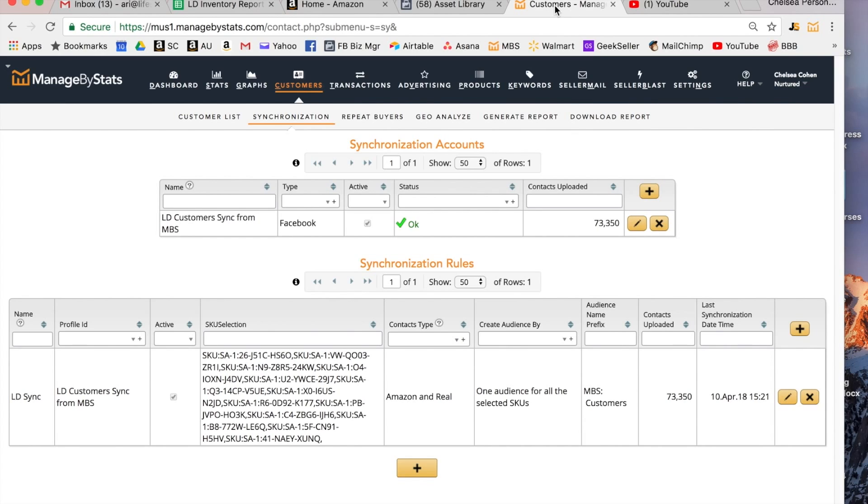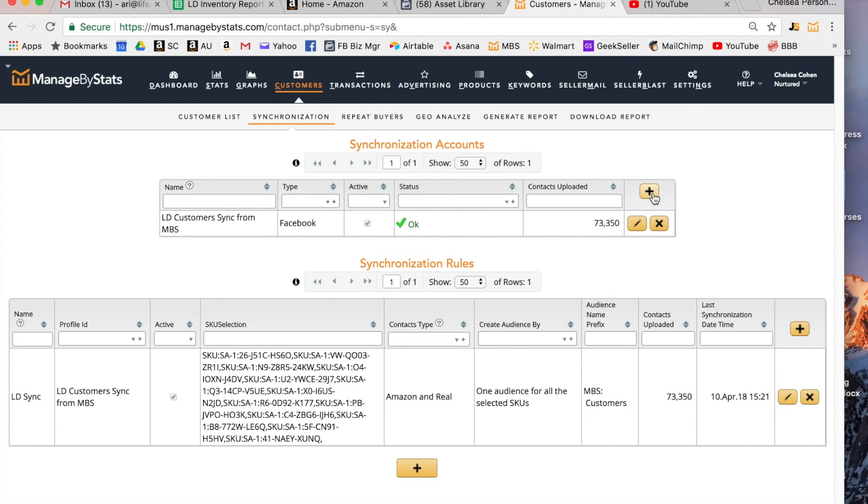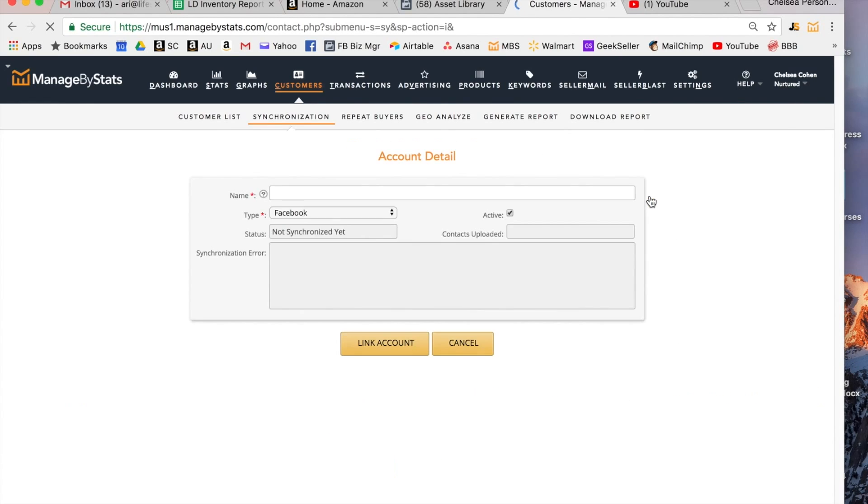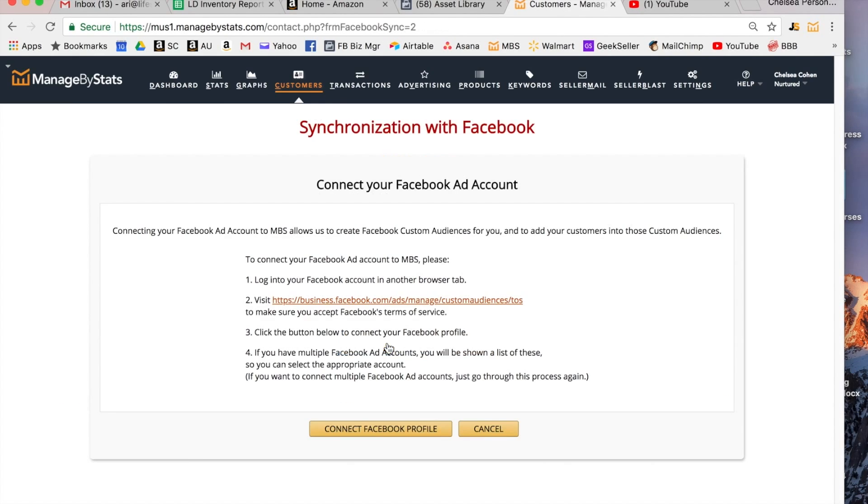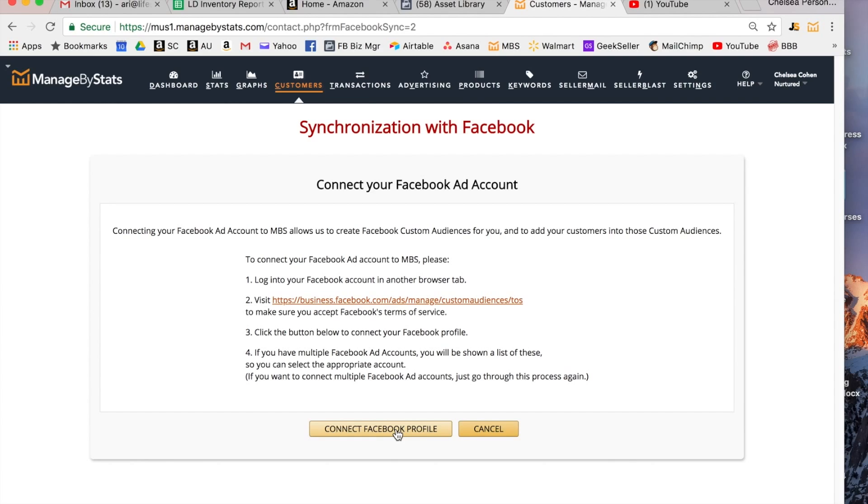So when you get to this page, the synchronization account, the first time you come here this will all be blank. I've already created one so that's why there's stuff here but for you this box up here would just be blank. To start you're gonna hit this plus button and you can name this account and then you're going to link account. That'll take you to this page which gives you step-by-step instructions on how to connect to your Facebook profile. Once you've read that and you agree, click connect Facebook profile. You have to be logged in to a Facebook account that has access to your business manager page.